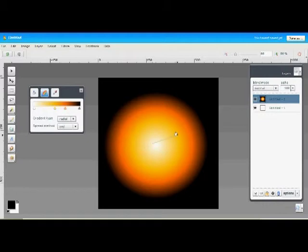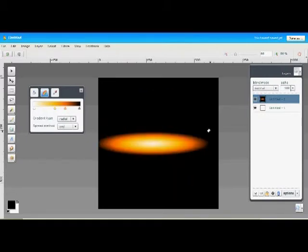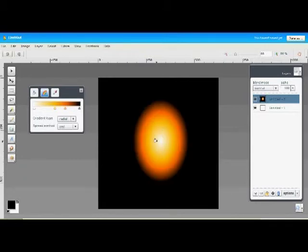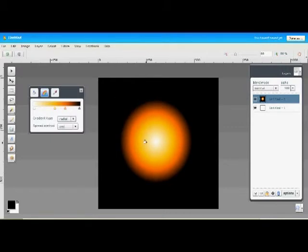You can change the shape of this radial gradient by just the angle you draw your gradient line out with. We can make elliptical shapes, or if you draw at a 45-degree angle, you can create almost a perfect circle.